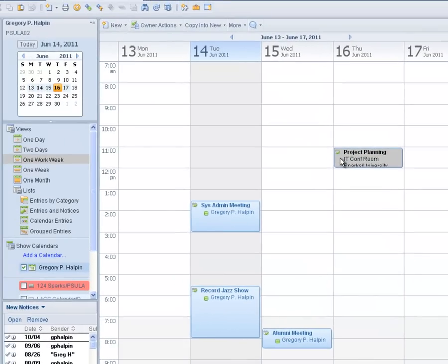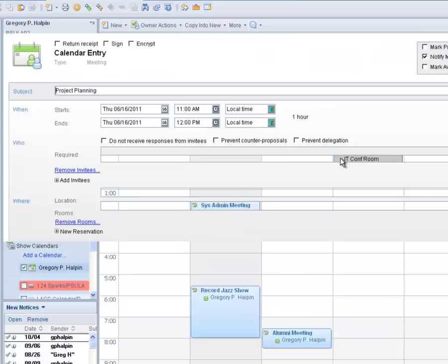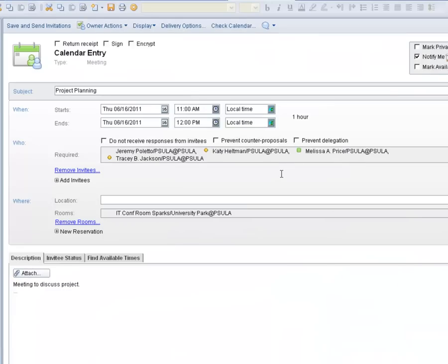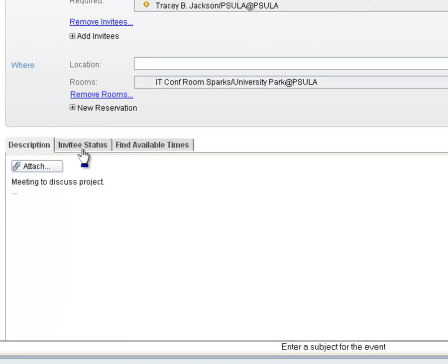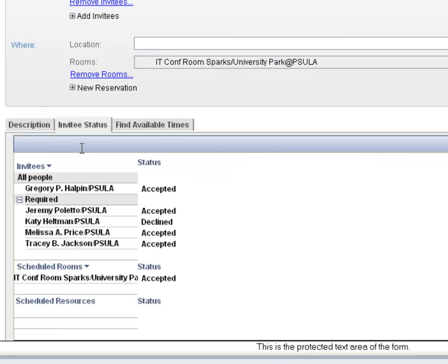Instead, we can open the meeting and click on invitee status at the bottom left. It will show us in one location all who have accepted and declined the meeting invitation.